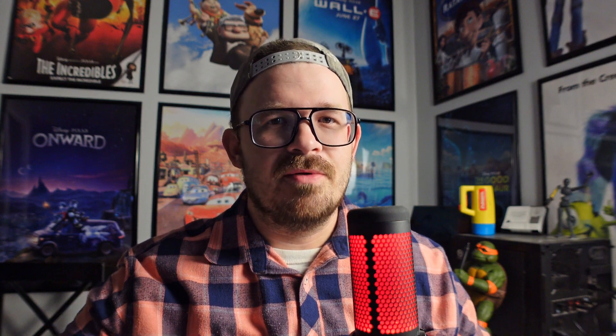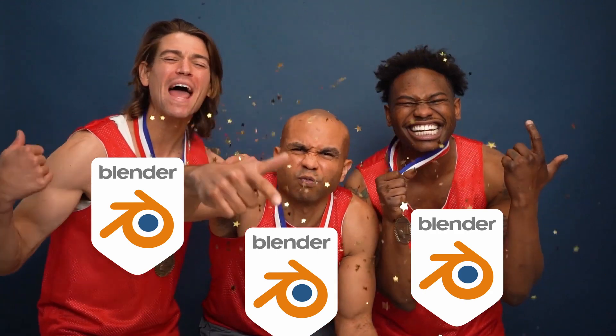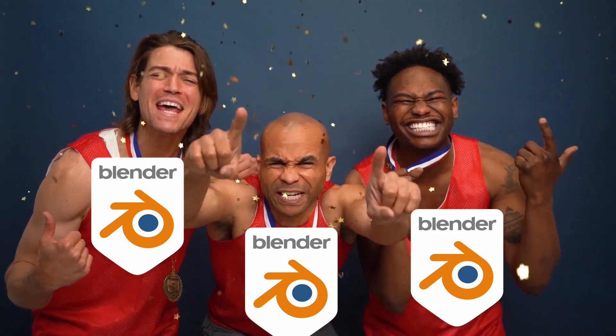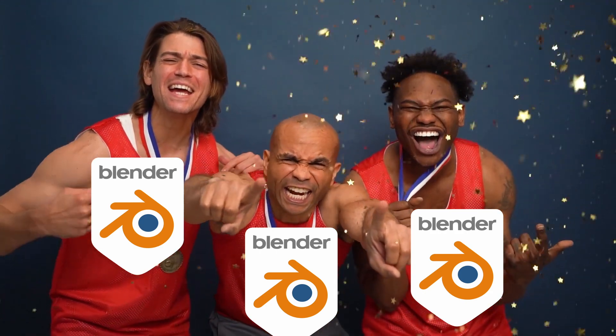So I know this is going to be an overgeneralization, but for the most part, Blender users will tell you Blender can do everything that ZBrush can do, and it's free. Only half of that statement is true.